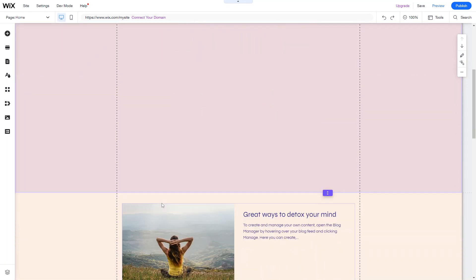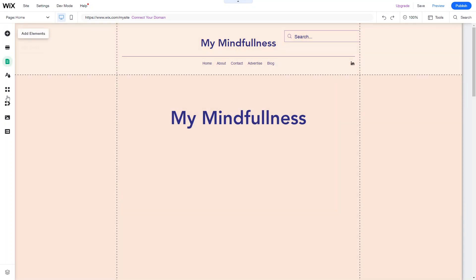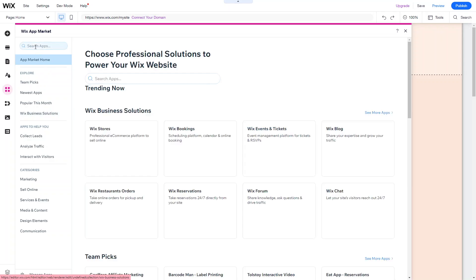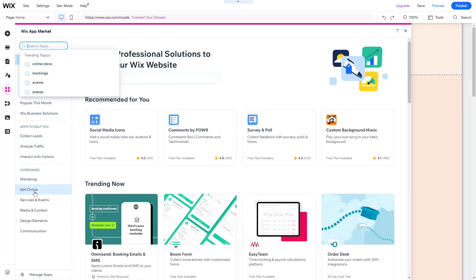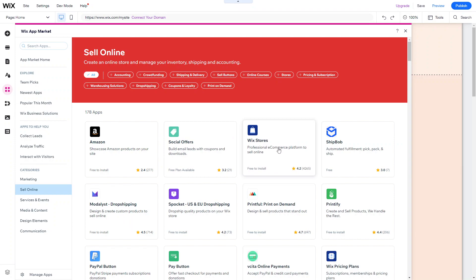Now that you have your site developed and all your pages set up, the next thing you want to do is add the online store. Go into site edit mode, and where it says apps on the left, click 'Add Apps' to go to the Wix App Market. You can search for the Wix eCommerce app or go down to 'Sell Online' and you'll see the option for Wix Stores, which is free to install.